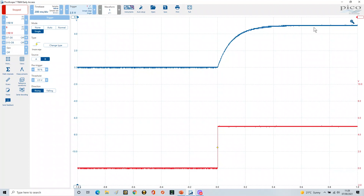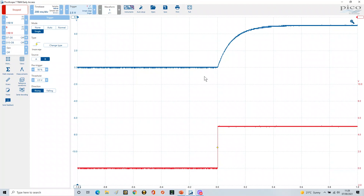This demonstrates two techniques: using the threshold on a signal channel to analyze circuit behavior directly, and using a separate trigger channel to capture events cleanly. By using different sources — one for viewing the signal and one for triggering — you can achieve a synchronized capture and view events from two complementary perspectives.